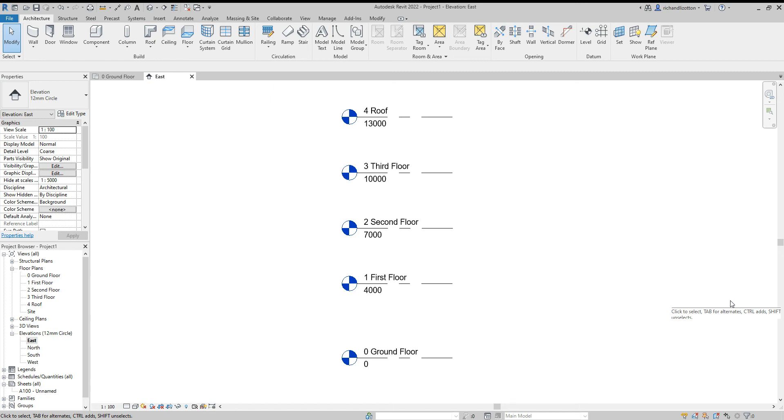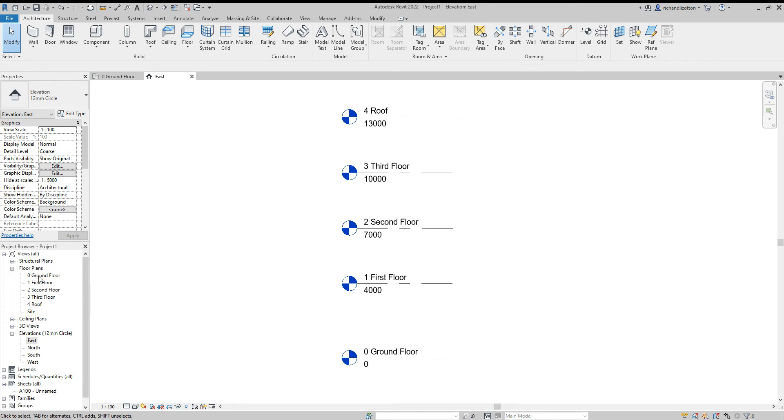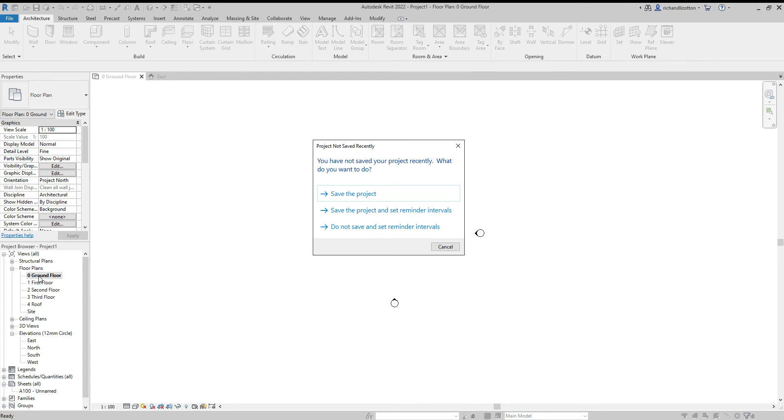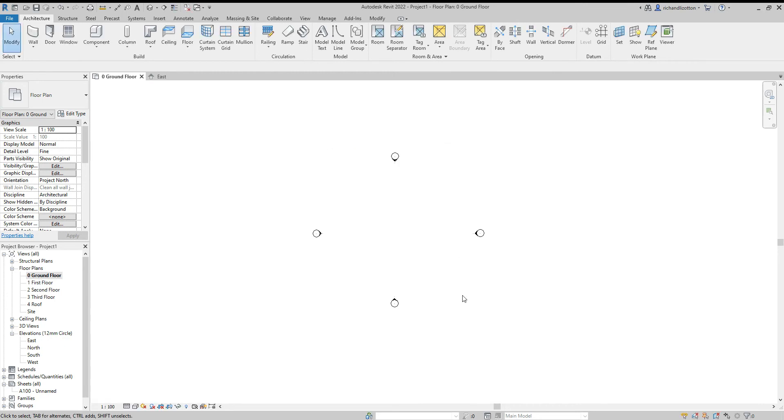In this video, we're going to have a look at creating some walls and laying them out on our building. First, we'll look to our project browser in the bottom left hand corner and go to our ground floor plan by clicking on that.